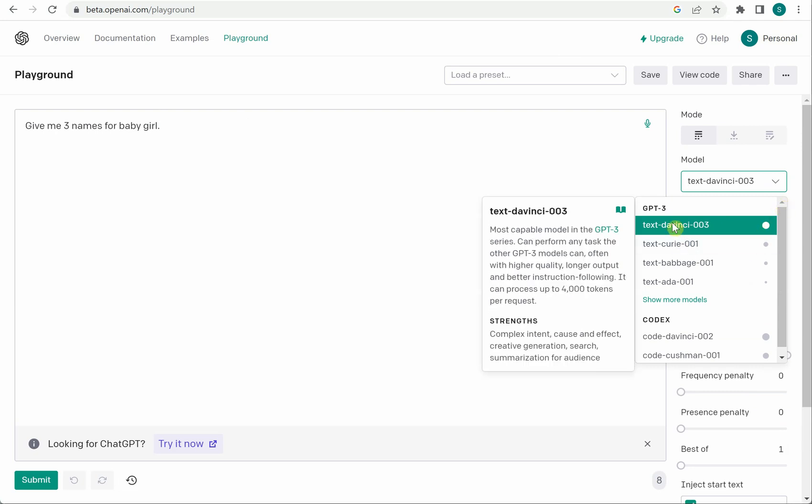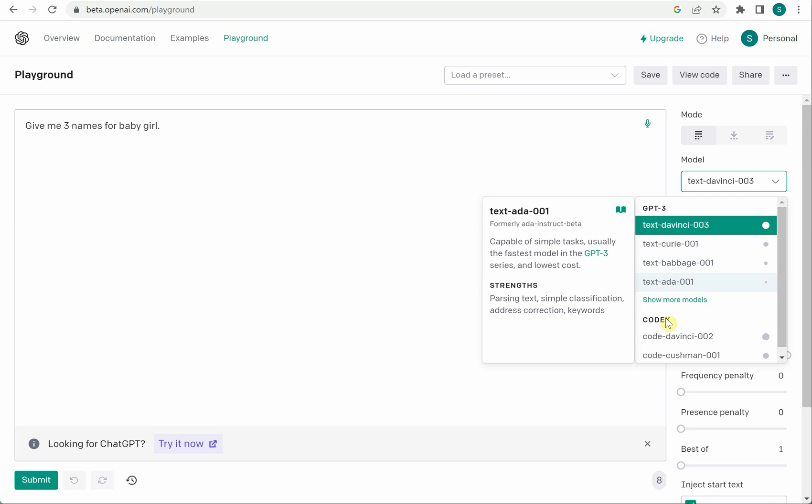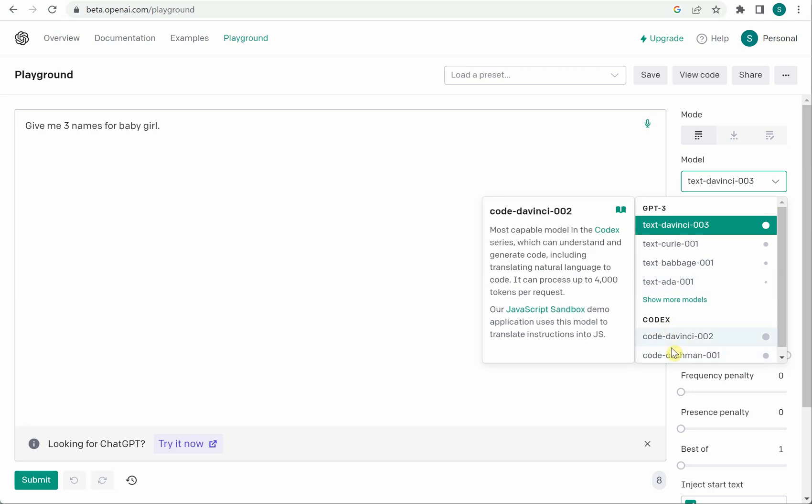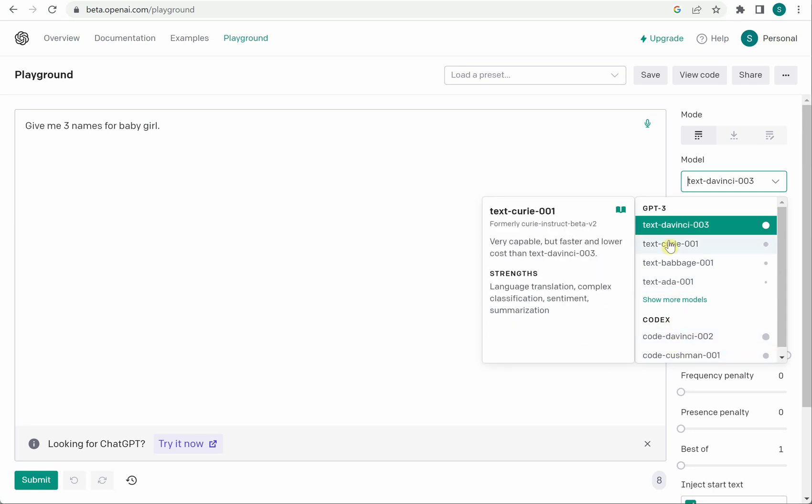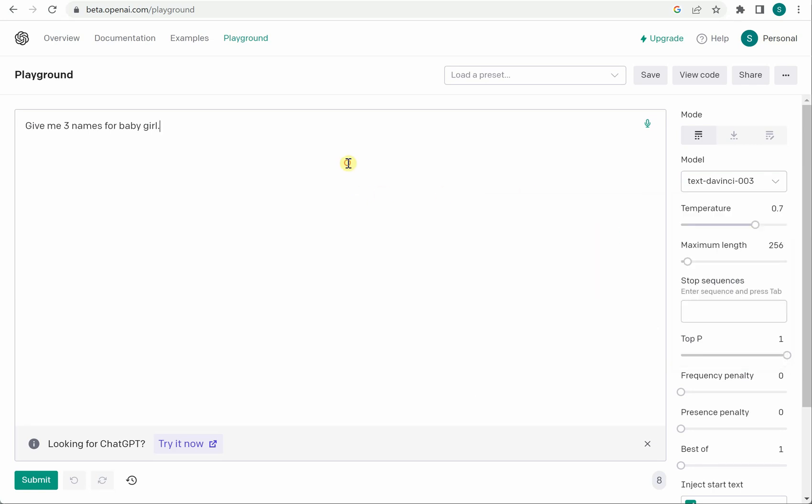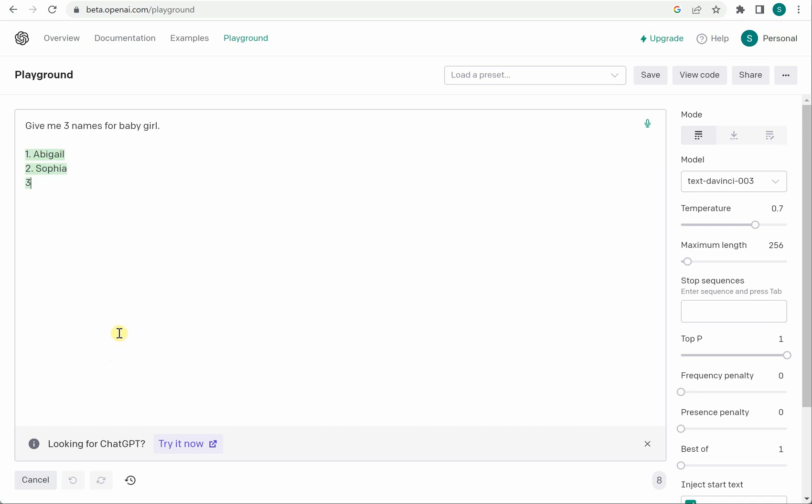So this 003 model is the latest, the most optimistic I would say the accurate model over here. So you can check with this. If you are dealing with coding then you need to select these Codex models. So right now we will go with the GPT one so on the bottom you can click on submit and it will show you the output in a while.